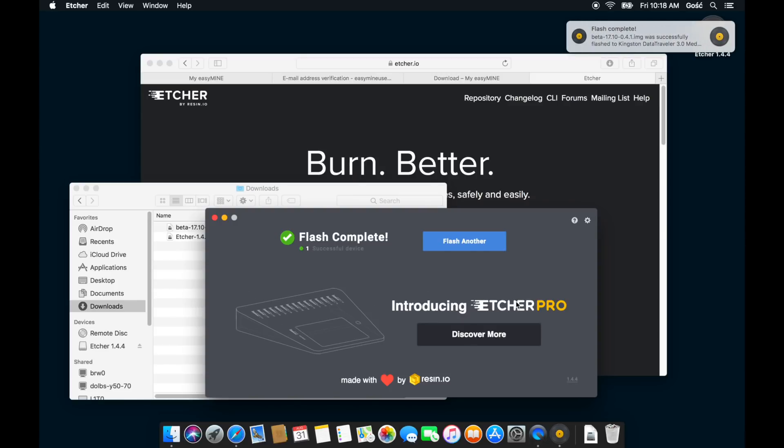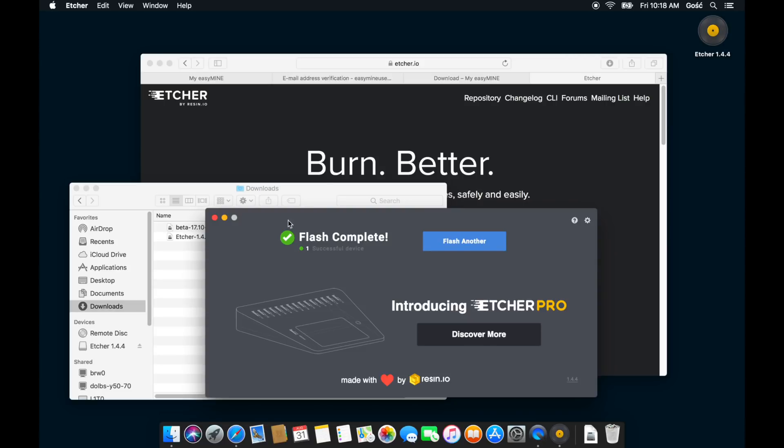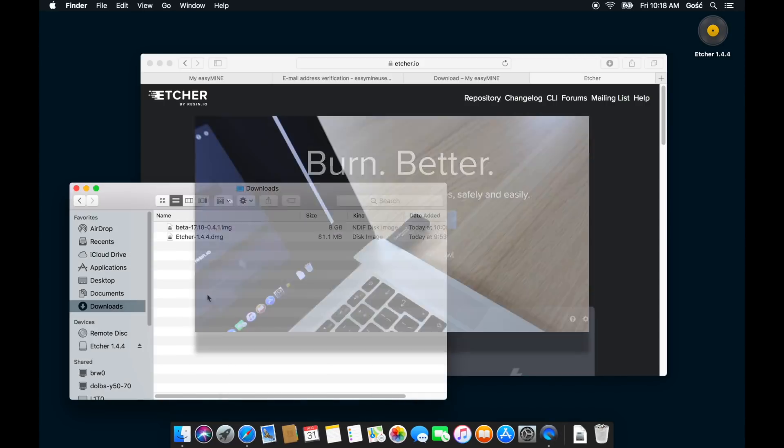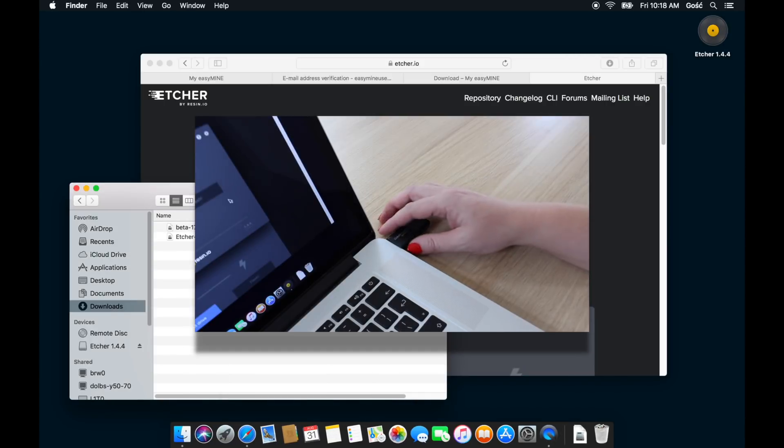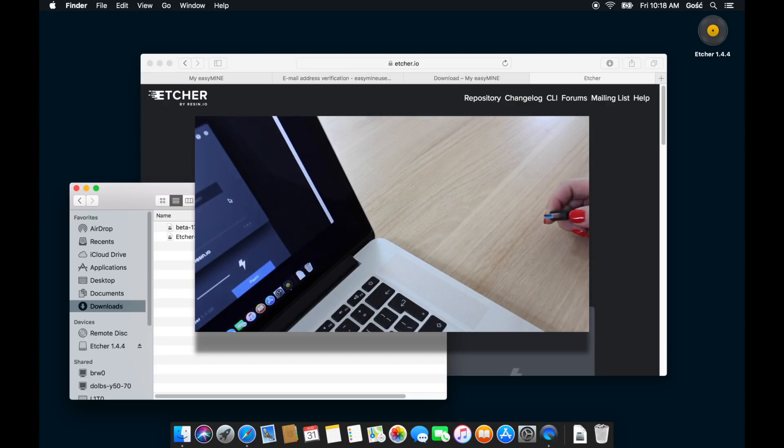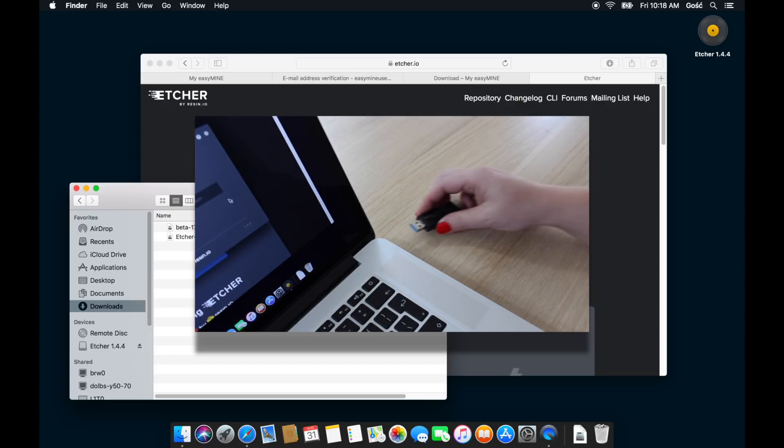Once the flashing process has been completed, you can close Etcher. We are not going to be using it again. And then remove your flash drive from your computer and plug it back in.